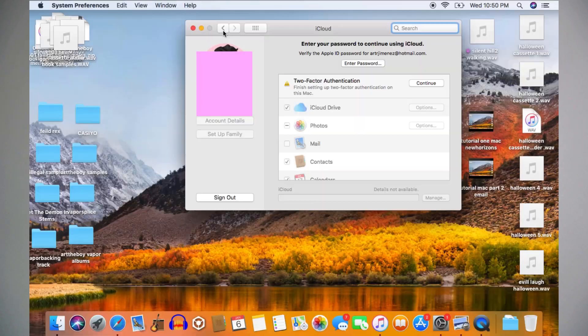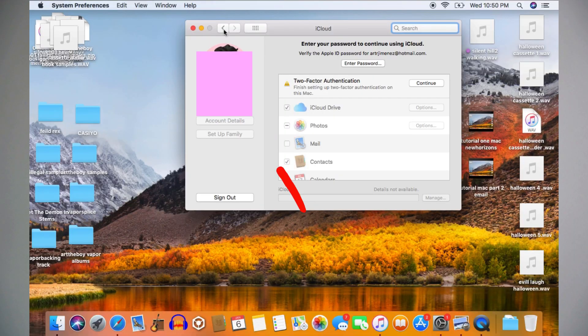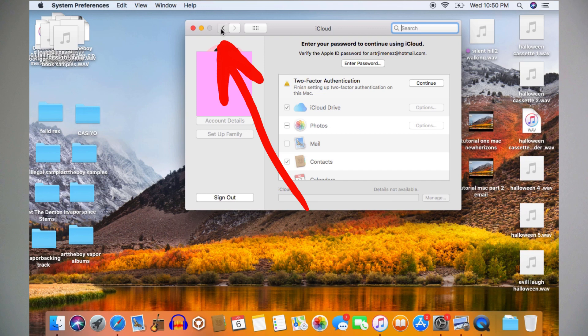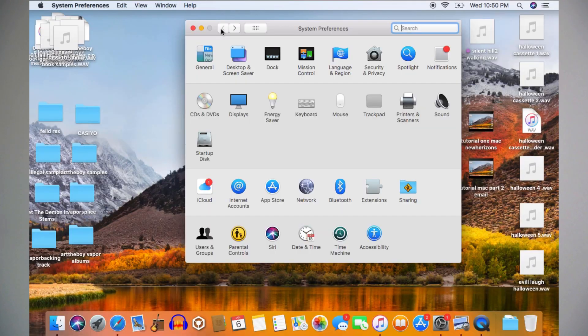When you click System Preferences, it might open this window that says iCloud at the top. If it does, don't worry, it's not necessary. To get to the settings, we have to click the left arrow at the top left of the window. After we click the left arrow, it brings us to a window that looks like this. It's called System Preferences.